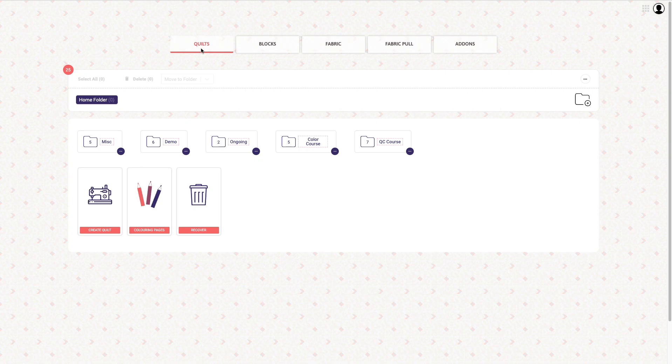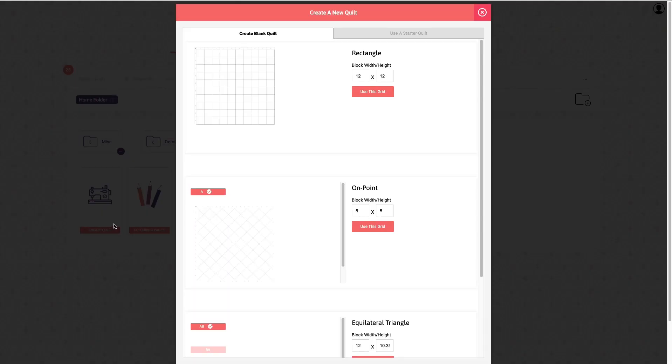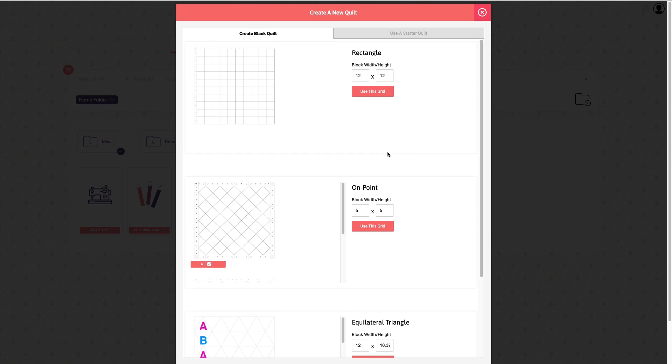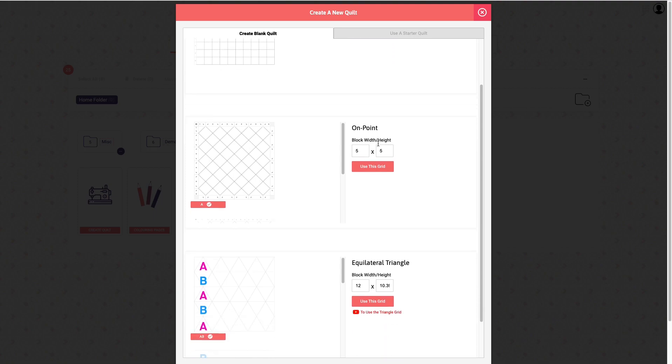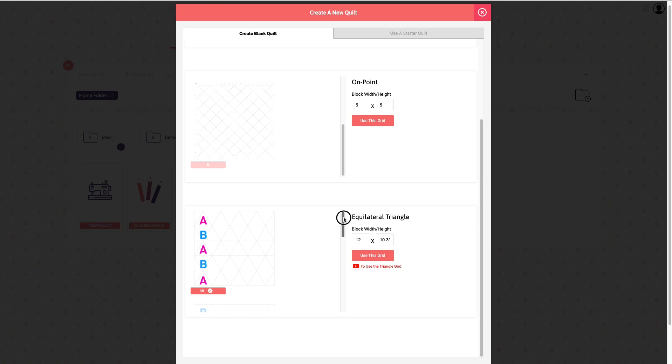You want to go down to the tile here that says create quilt and click on the button, and what it's going to do is open up some options. The most common is usually the rectangular grid and you can set the block size there which is currently 12 by 12. We also have two different on-point grids and four different equilateral triangle grids.